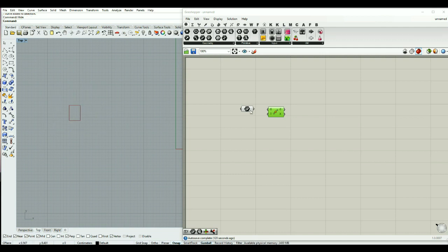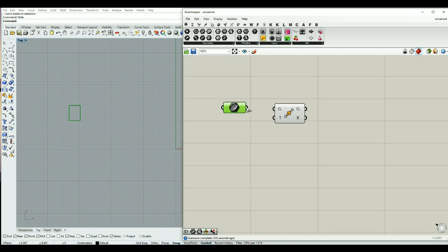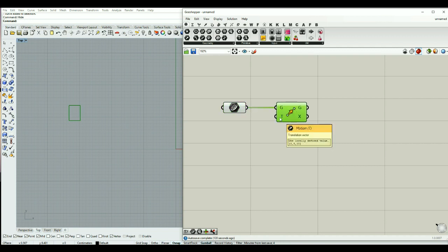I can draw the rectangle inside my Rhino screen and set it inside my Grasshopper using the component curve. I want to move this object along a vector, so I am going to connect the curve into the geometry input of the move component, and it asks for a vector.